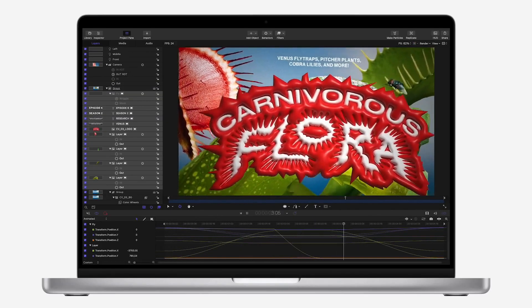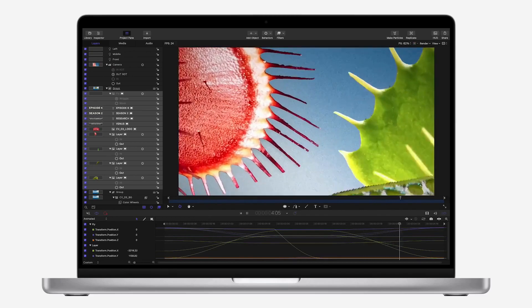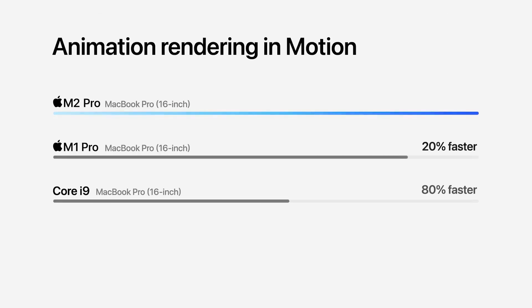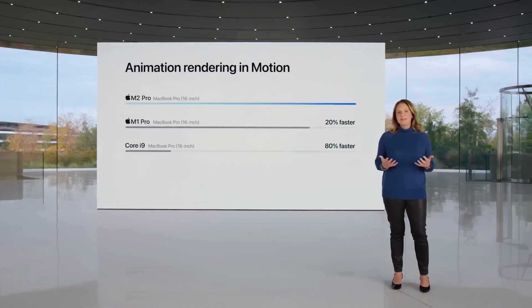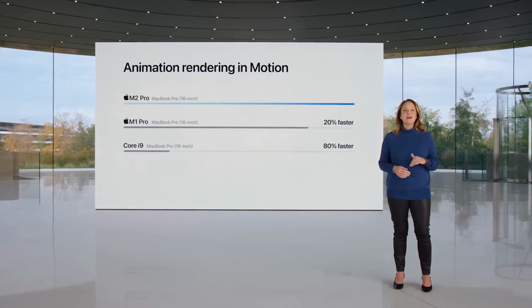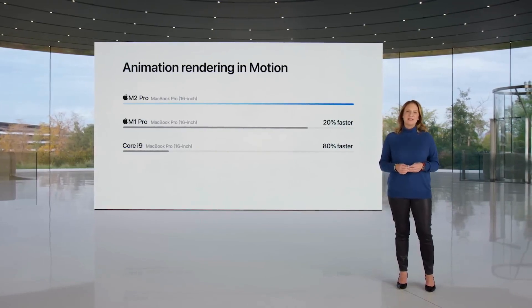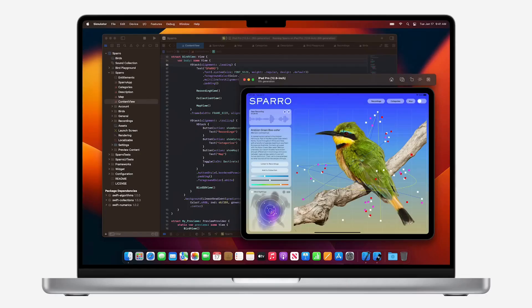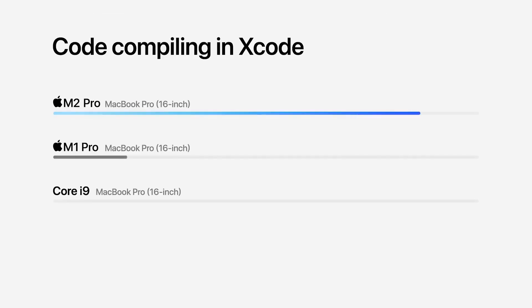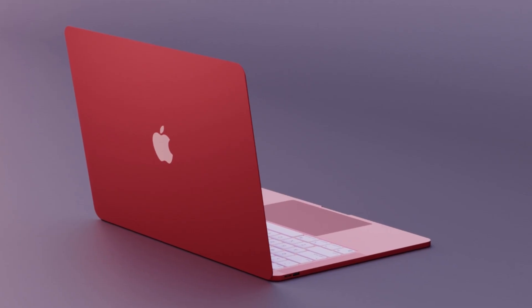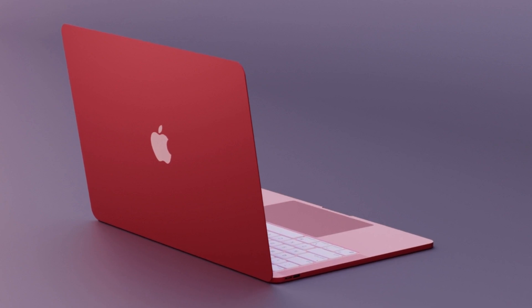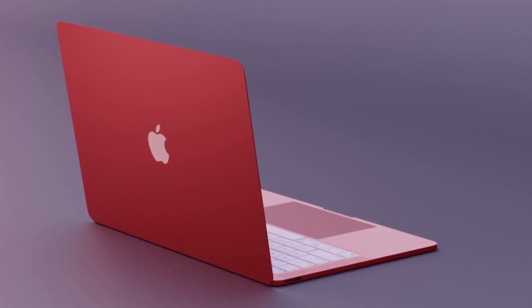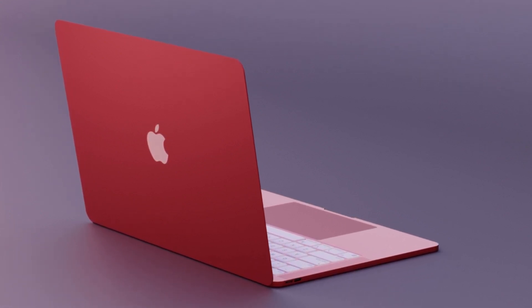I doubt that it'll feature any changes in design as Apple is usually pretty stringent with design changes. However, there's little doubt that we'll see performance and battery life updates. According to leakers and industry insiders, the new MacBook Pro will arrive in March 2023. However, consumers will have to be wary of a significant price rise with this new set of laptops.